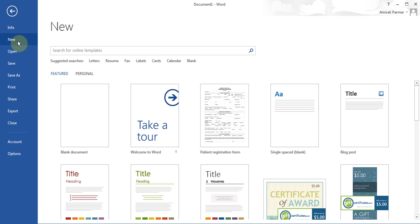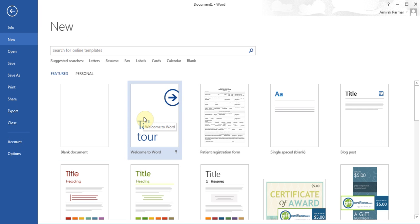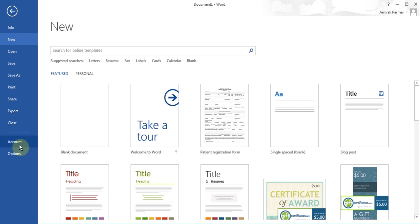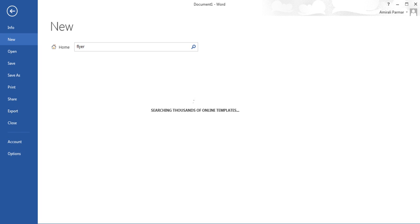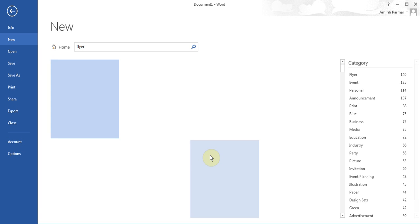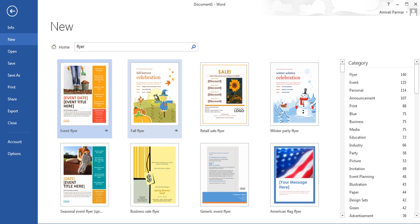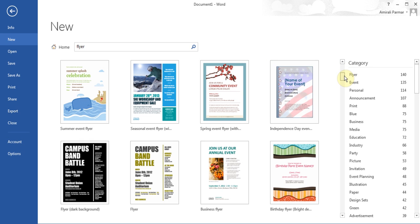This is Word 2013. In Word 2010 and 2007, on the left-hand side you'll see a section called Templates, and you can go to the template for flyers. Here in 2013, I can just type the word 'flyer' and a whole bunch of flyers available online will appear, and you can download any one that you like.